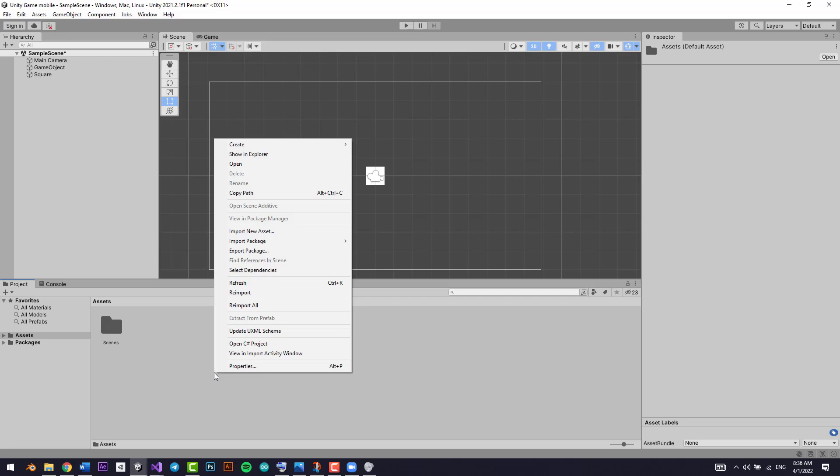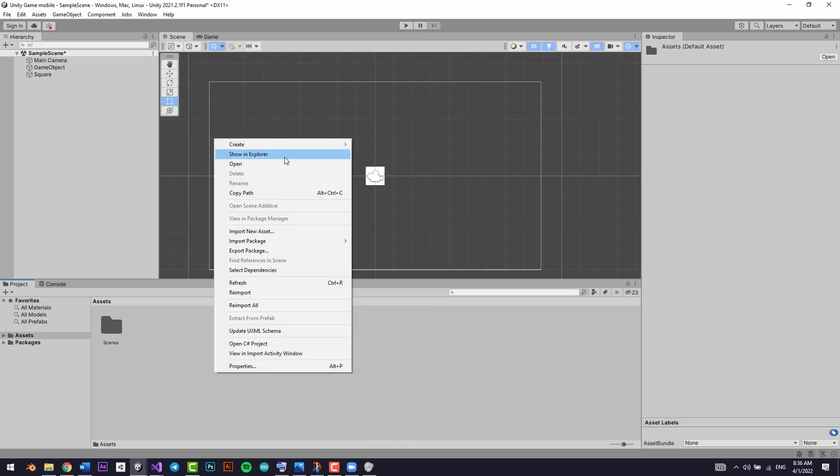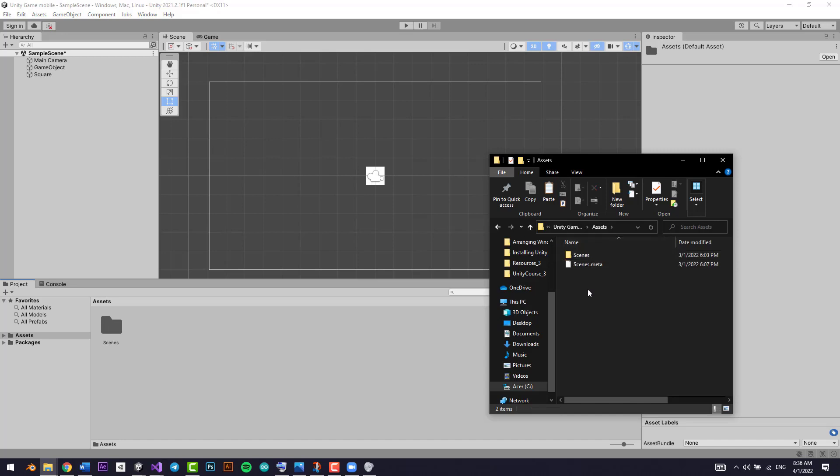Hello everyone. To get the resources, just go down to the description and download them. Right-click in the assets section and click Show in Explorer. Now it will show you where the assets are stored. Click on assets.